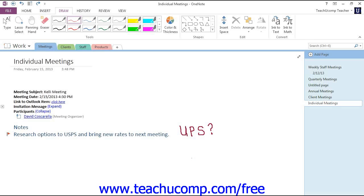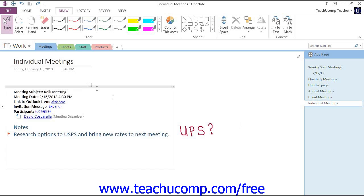Click the Type button in the ribbon, and remember if you're using version 2010 or earlier that's called Select and Type instead, which will switch us to the Type mode. Now as you move your mouse over the content area, it will look like an I-beam.